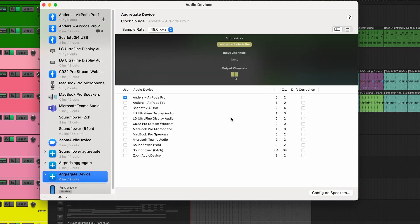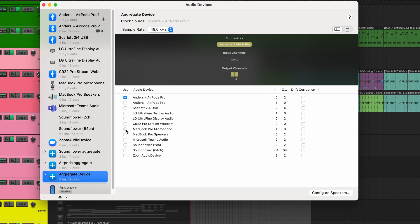And for inputs, we're going to select something else. We're going to select something that handles the frequencies better, that has a better capability, and that can actually be your built-in microphone. So we'll select that for input.